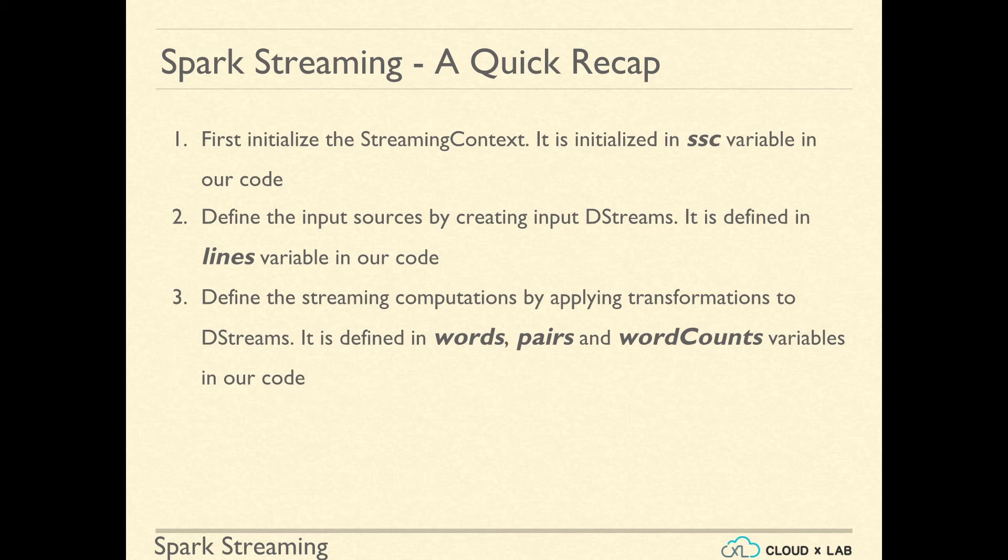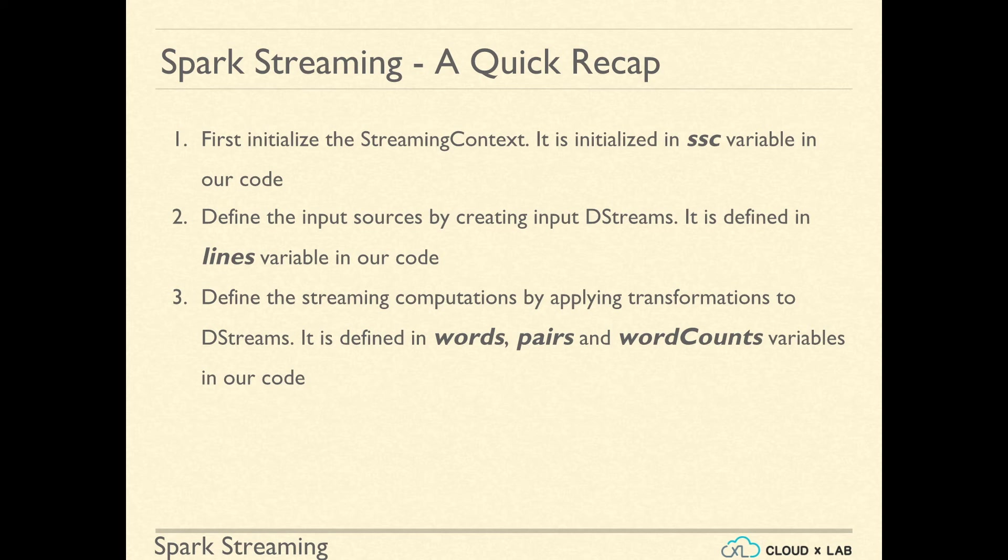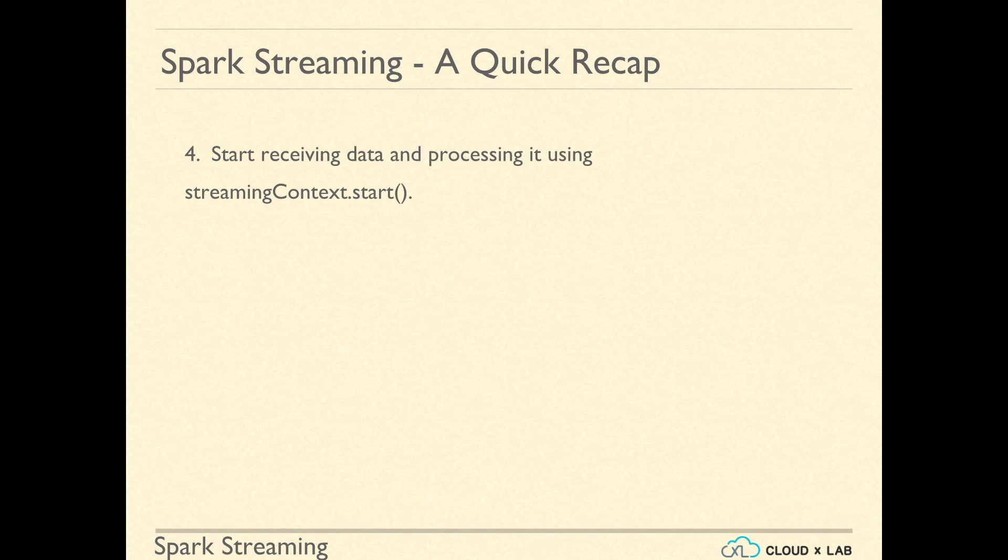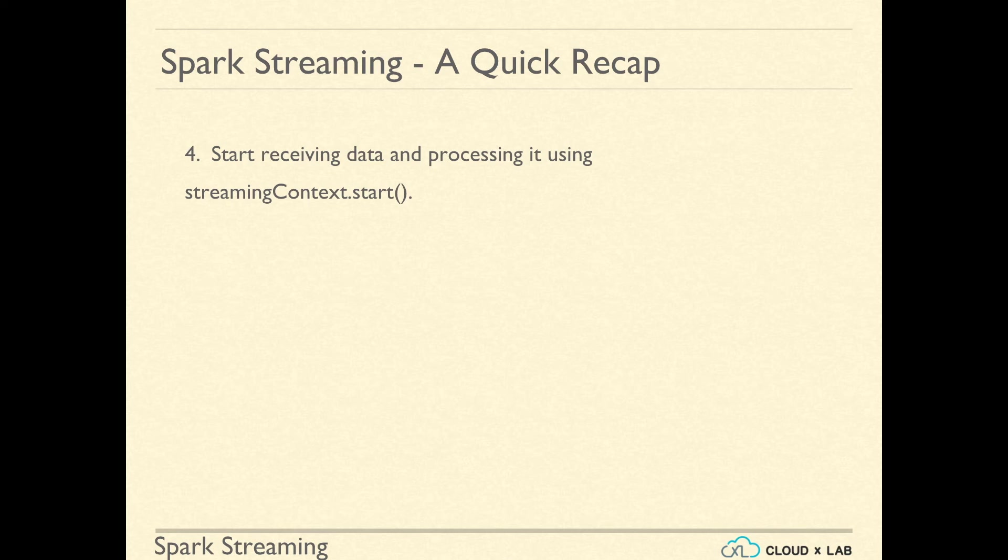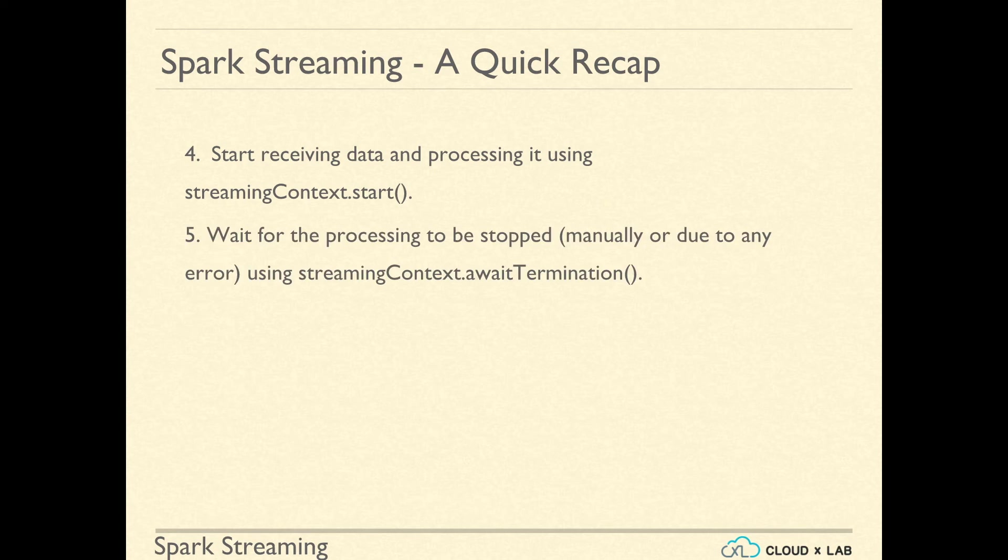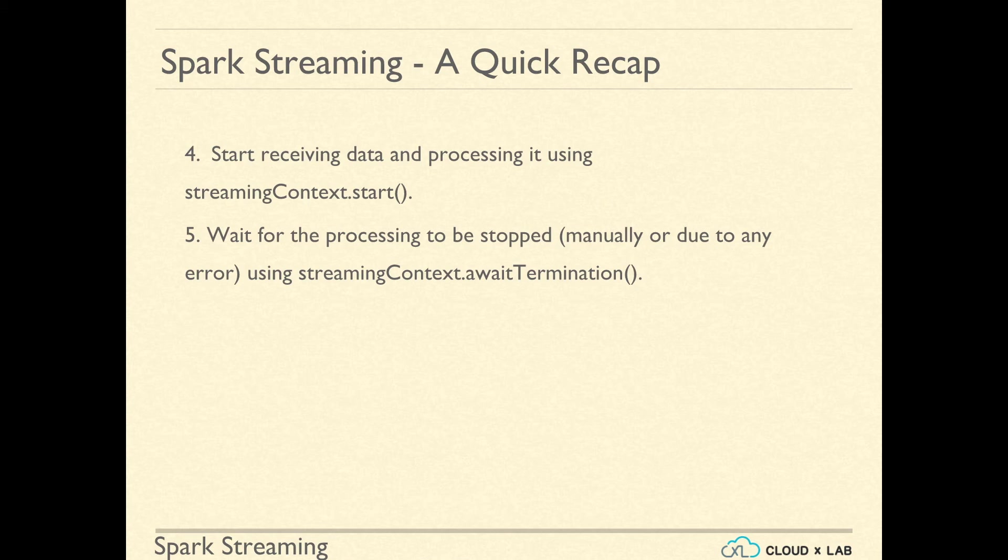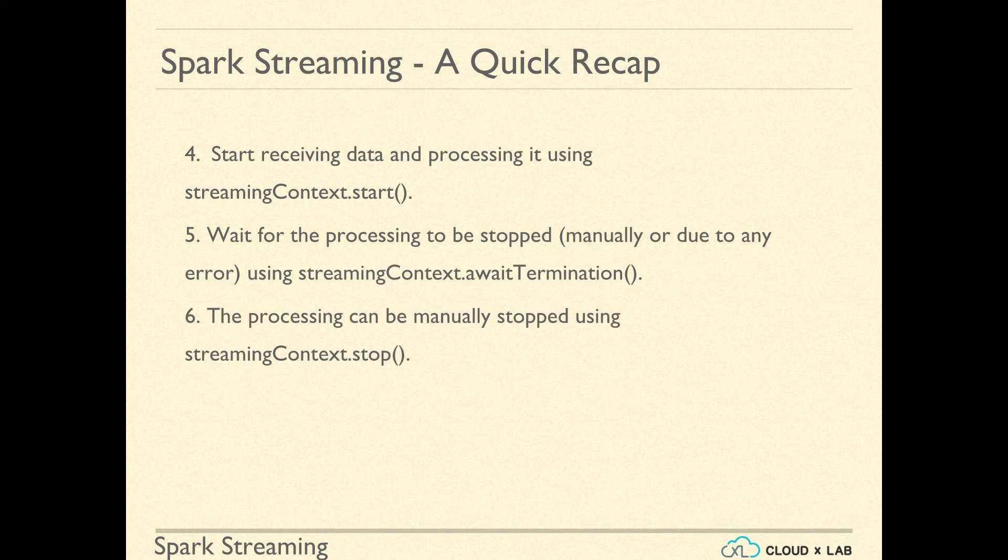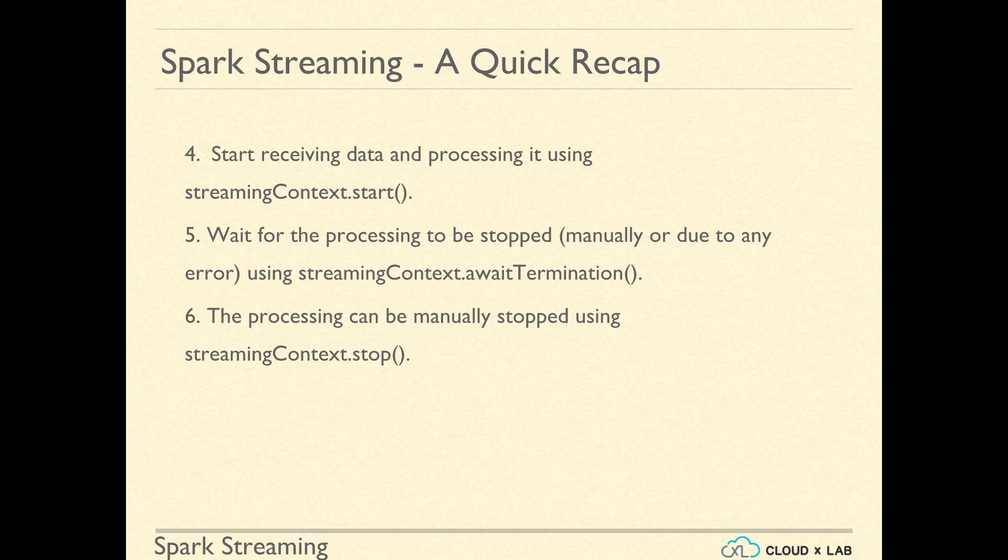It is defined as words, pairs, and wordcounts variables in our code. Then we start receiving data and processing it using streamingContext.start. Then we add code to wait for the processing to be stopped manually or due to any error using streamingContext.awaitTermination. Please note that the processing can be stopped manually using streamingContext.stop.